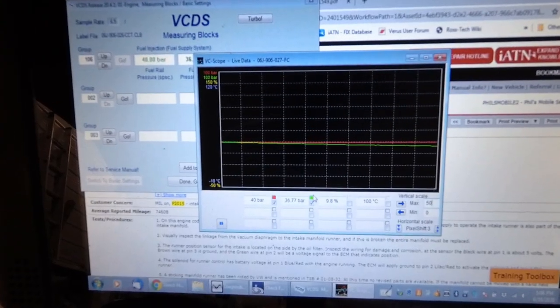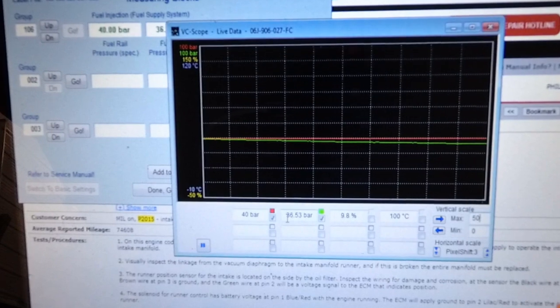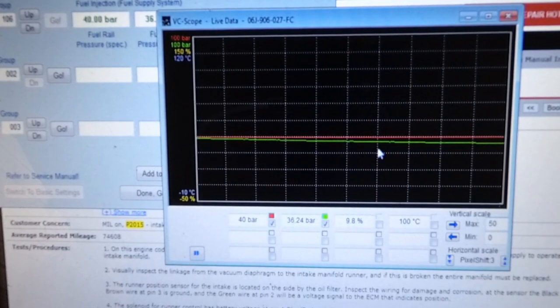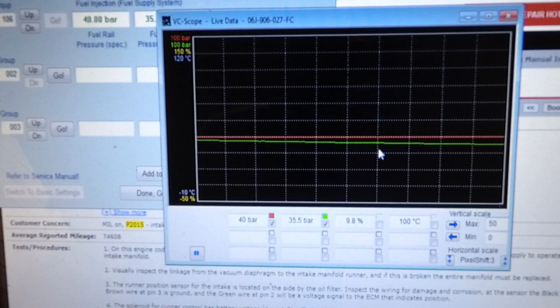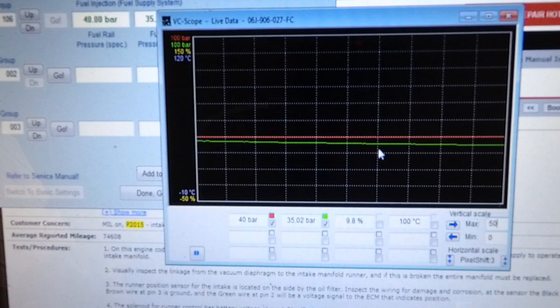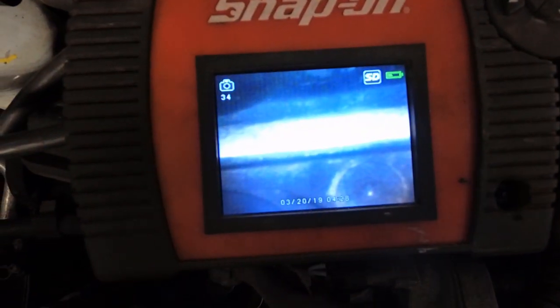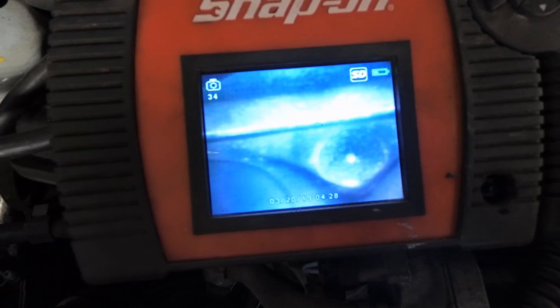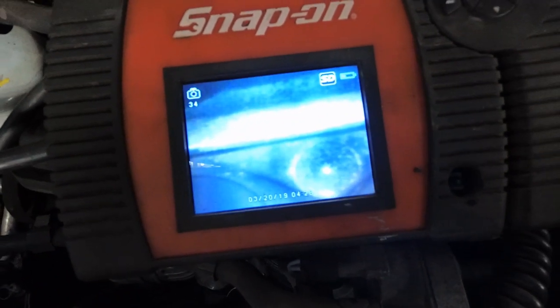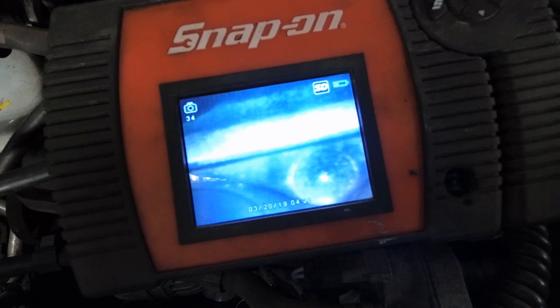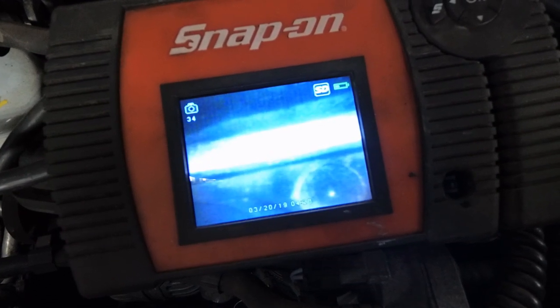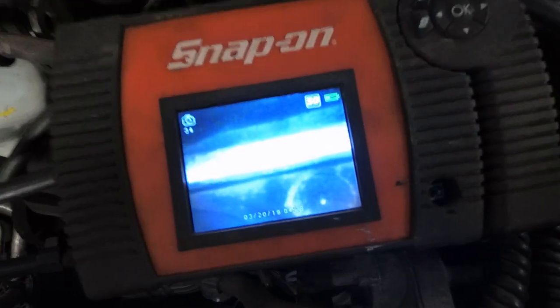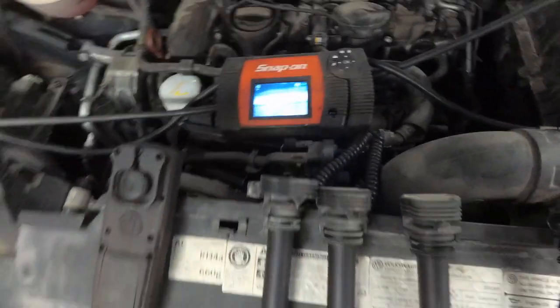So here I'm graphing desired fuel rail pressure and actual fuel rail pressure. The actual is in the green and you can see it's decaying here. Yet when I look in the cylinders, I just cranked the engine over a few seconds to get it back up to 39, 40 bar. When I look in the cylinders, I don't see any specific injector leaking, but I'm going to have another look.